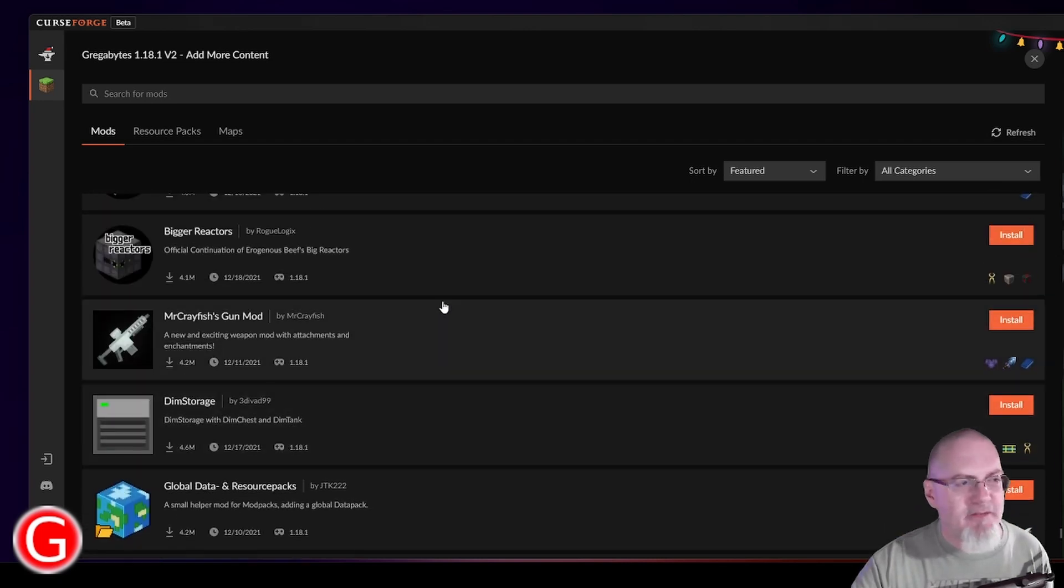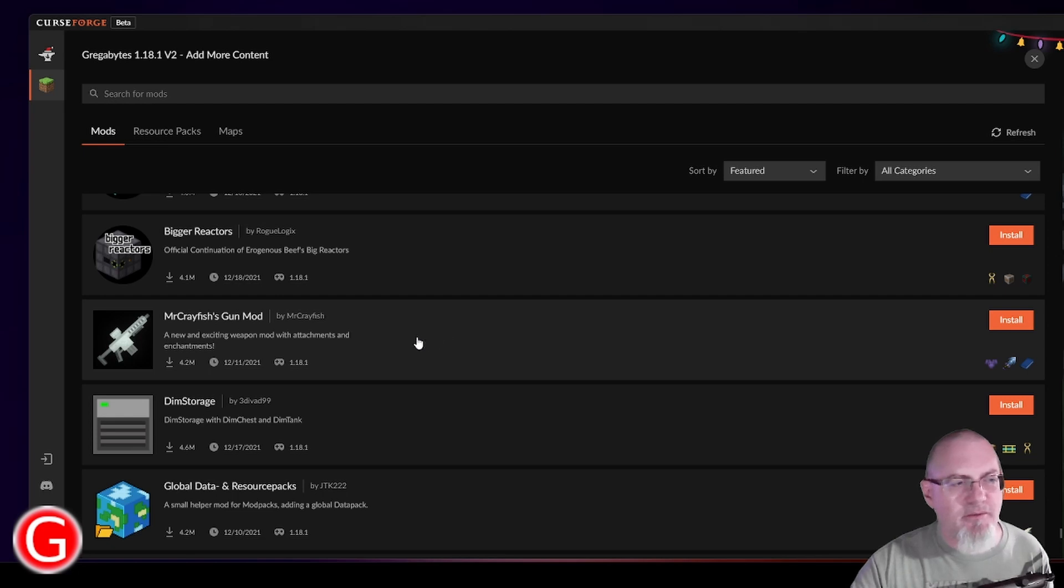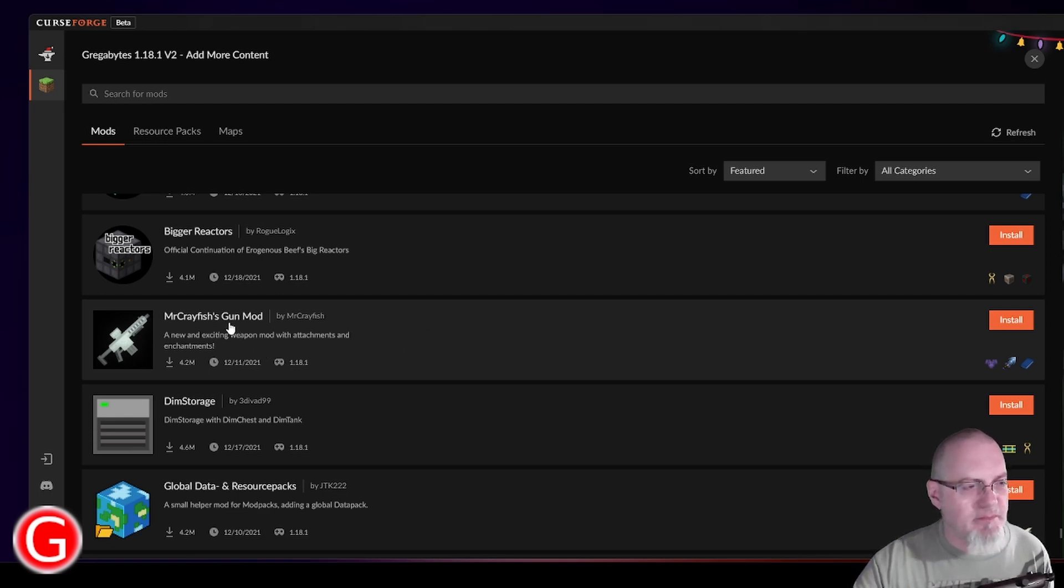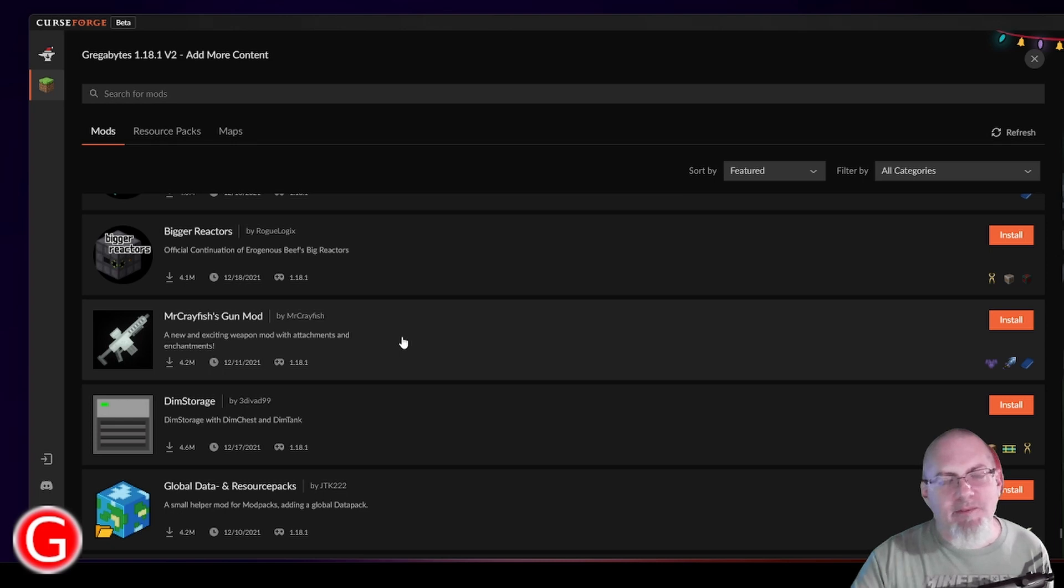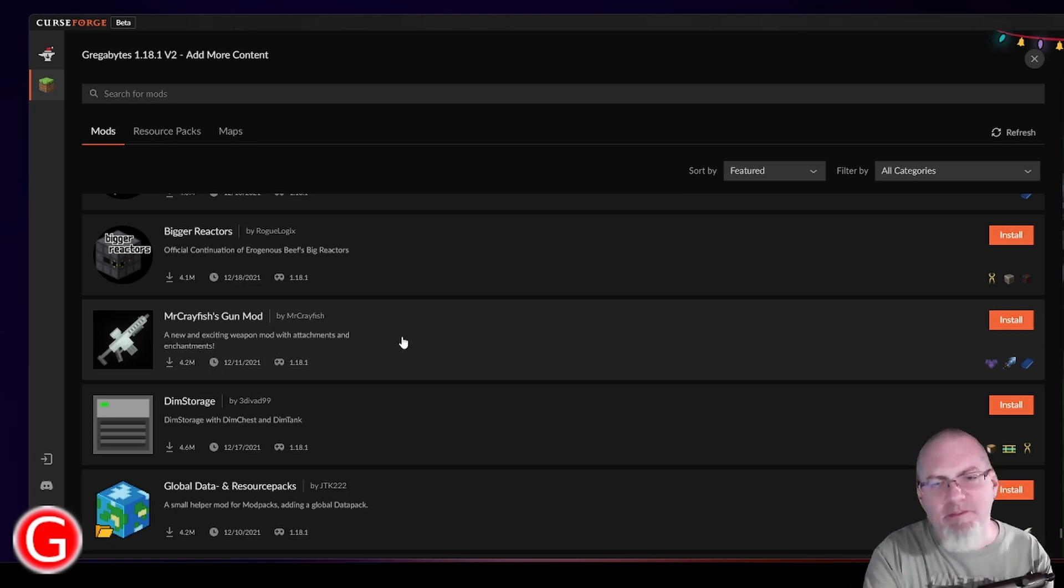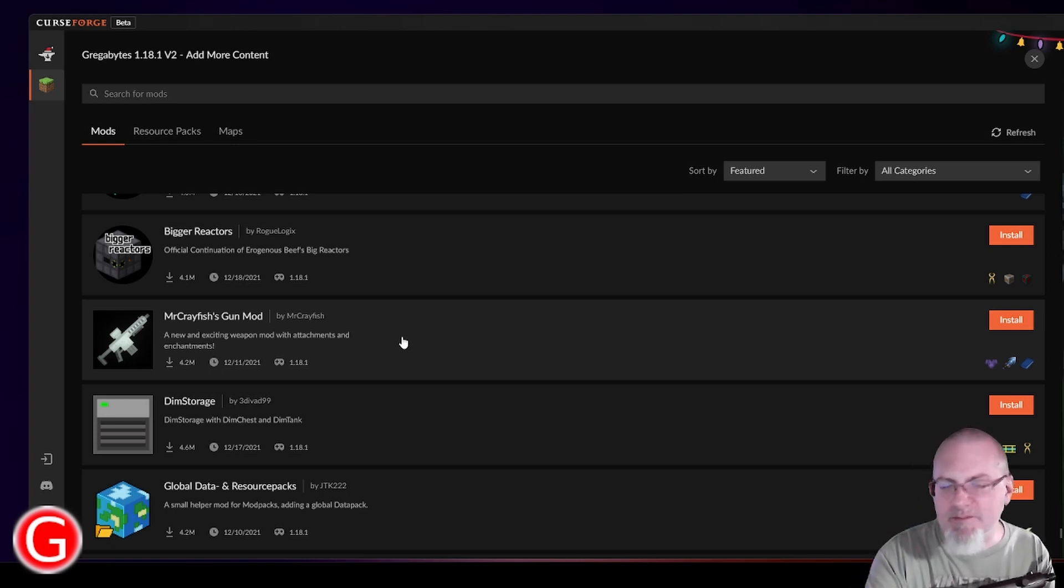And there are definitely a ton of things you can do with these. Mr. Crayfish's Gun Mod. Again, I like the idea. Minecraft to me is a platform that you can then build on and customize, which I think is exactly what these mods do.